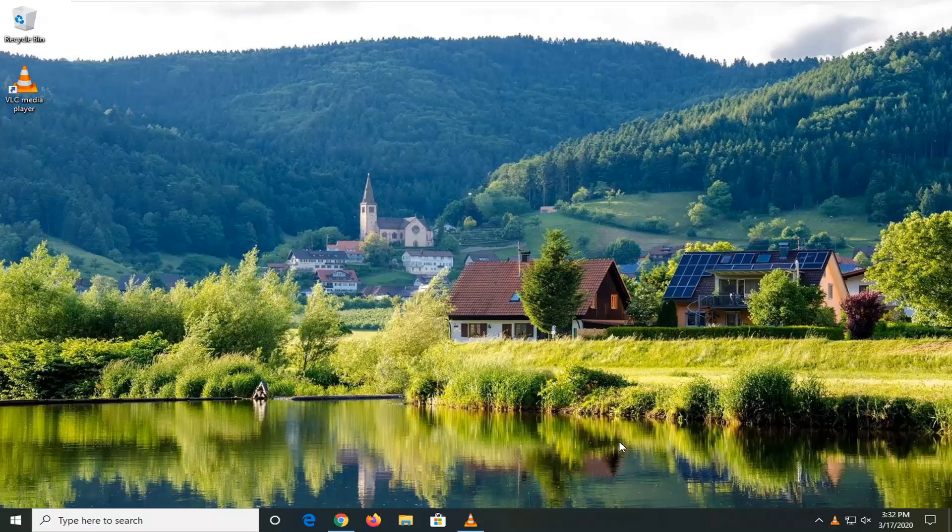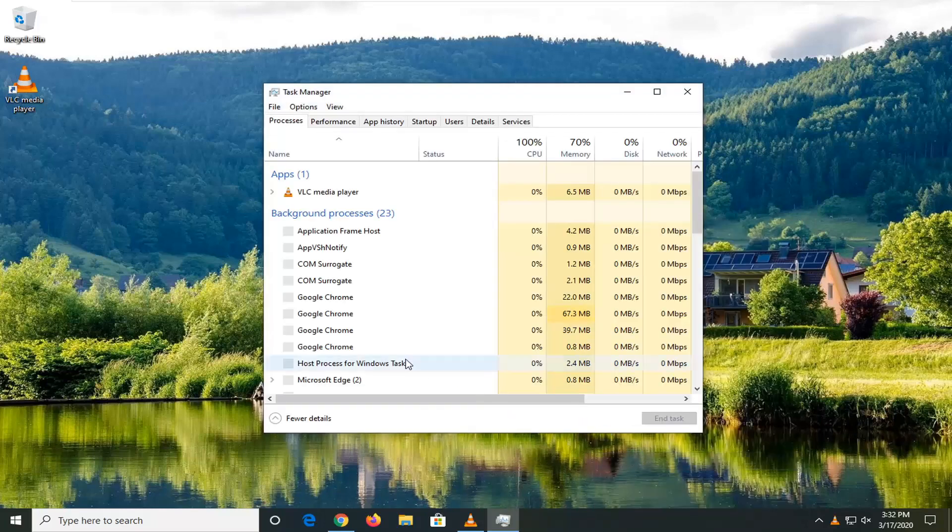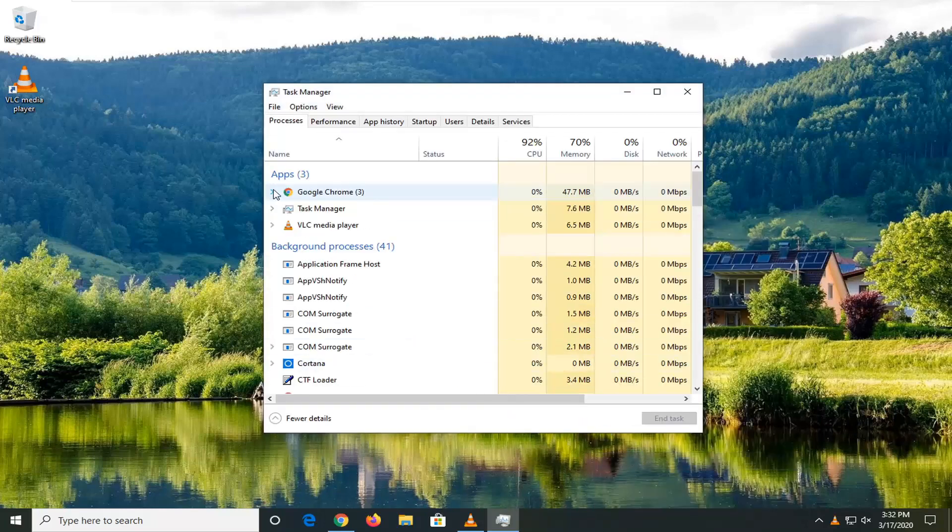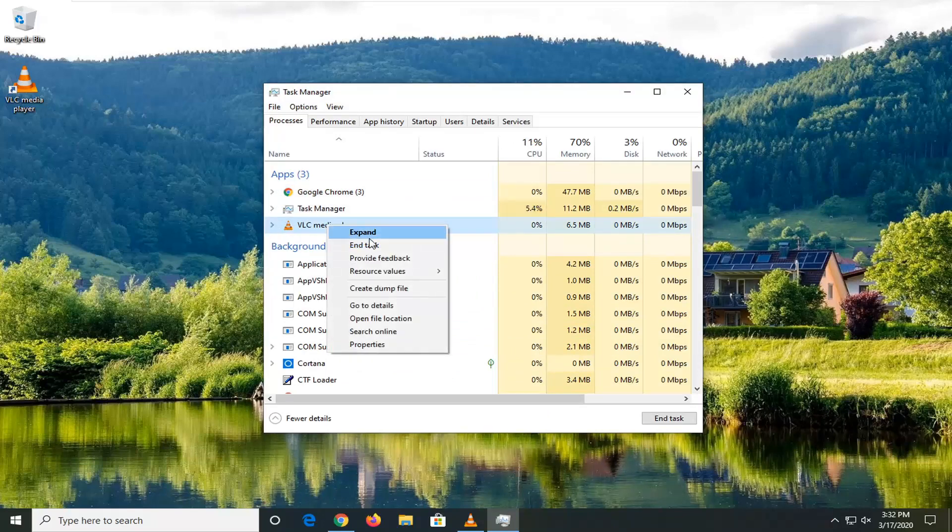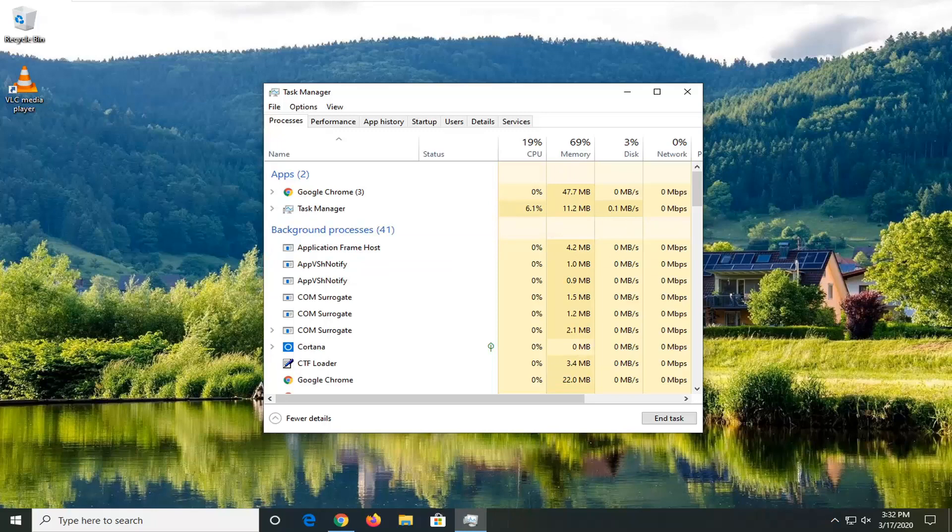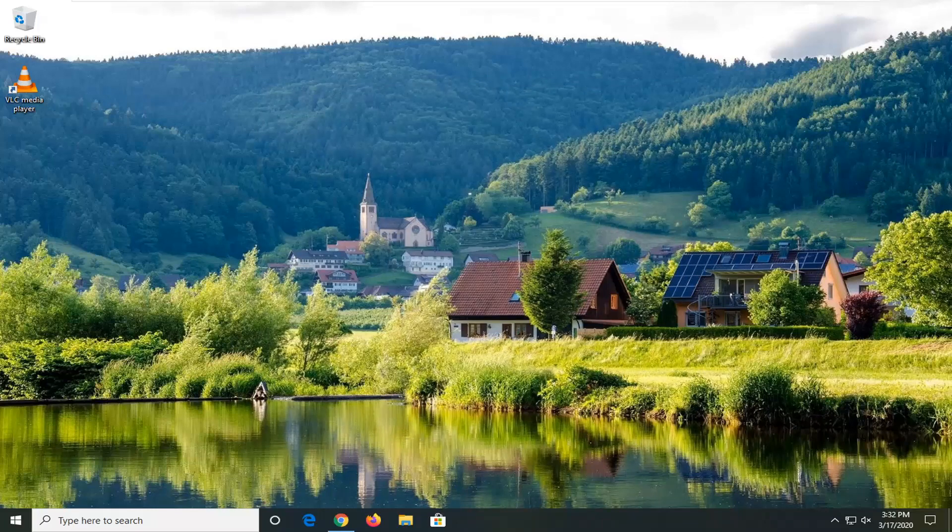So we're going to start by right-clicking on a blank area on our taskbar and select task manager. If you see any apps listed here for VLC media player just want to right-click on it and select end task and then attempt to relaunch the VLC media player and hopefully that would have been able to resolve the problem.